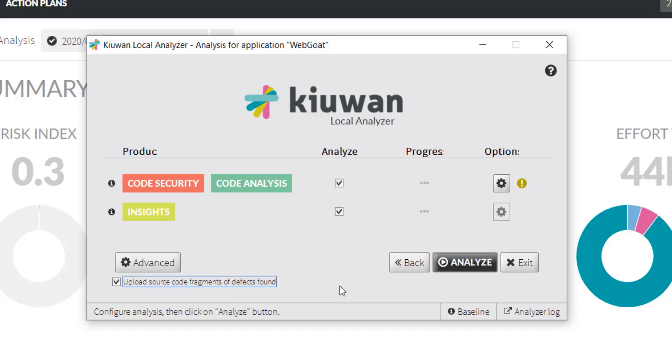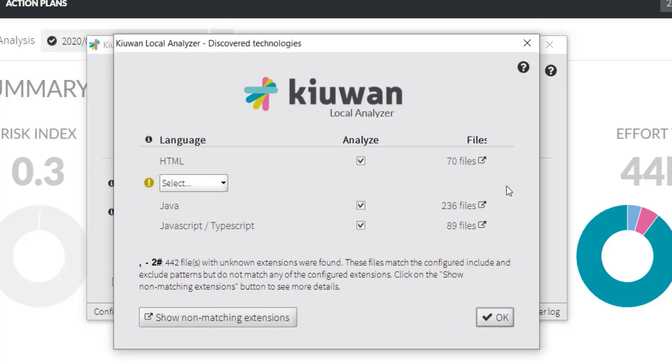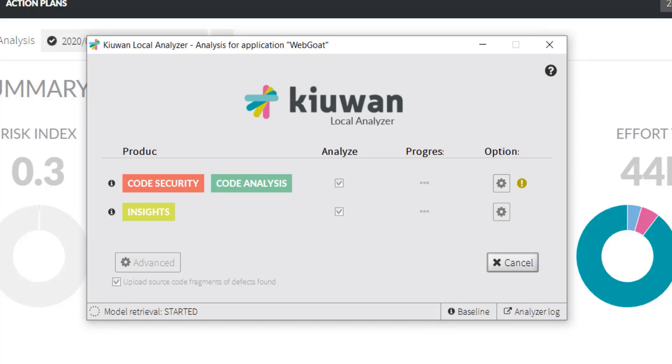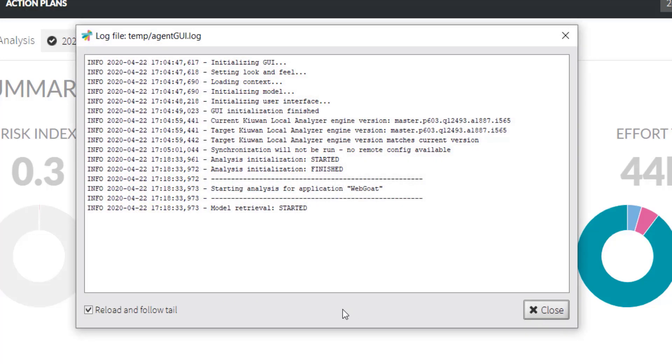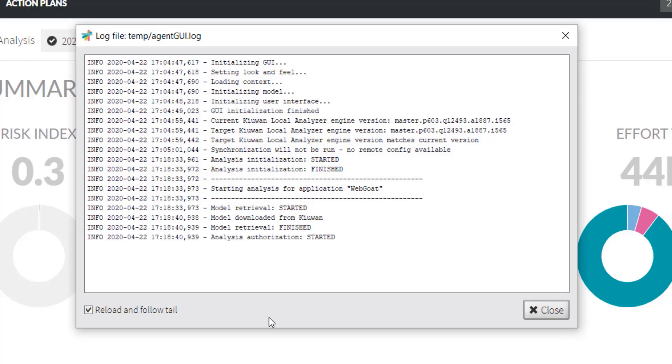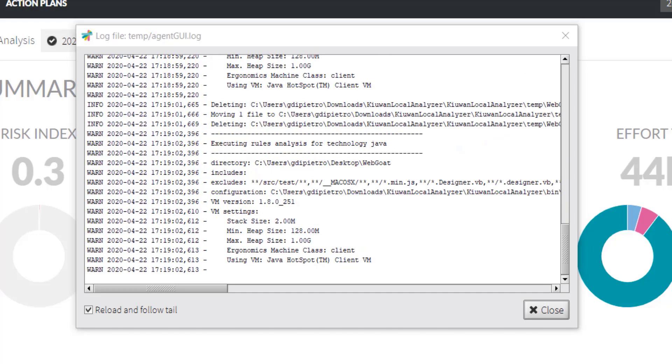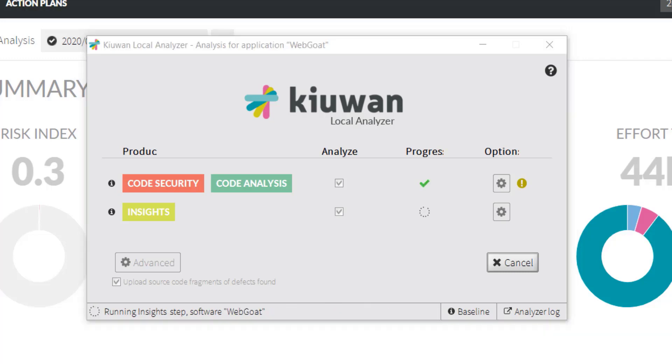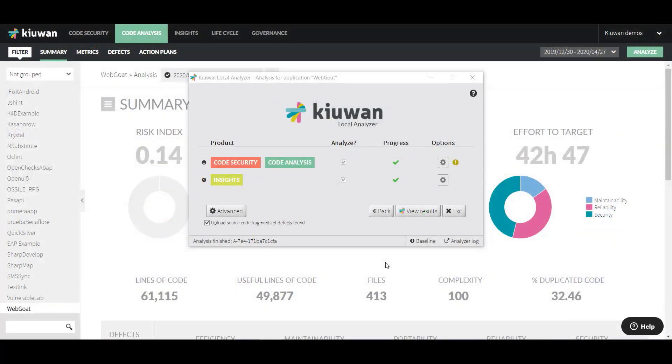To see how many files and languages make up this application, click the Settings wheel. To start the analysis, click Analyze. You can view the analysis progress by clicking on Analyzer Log.